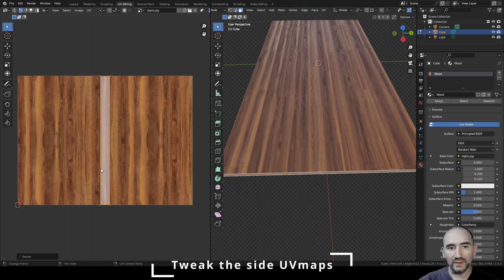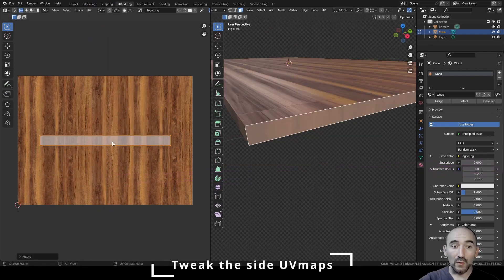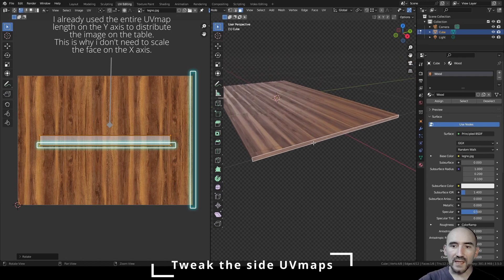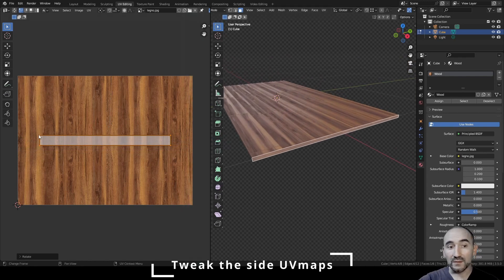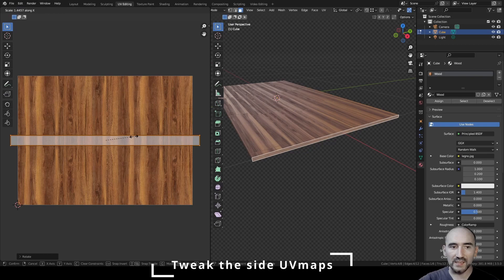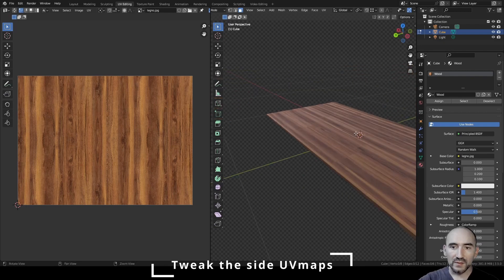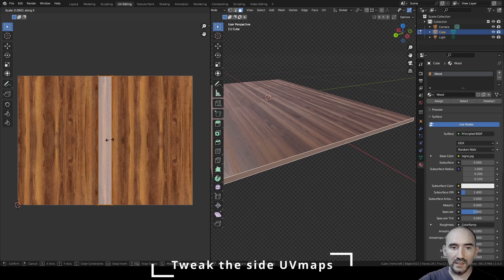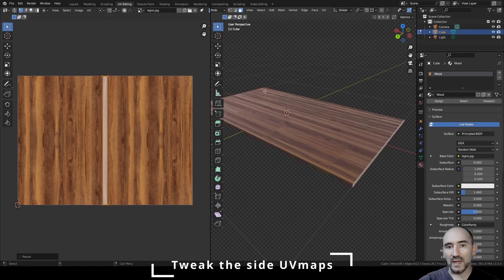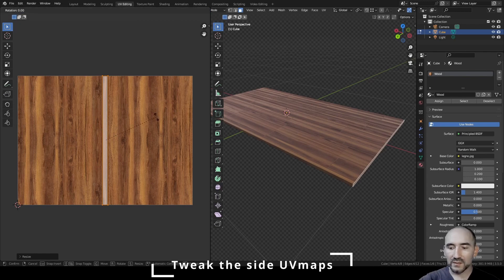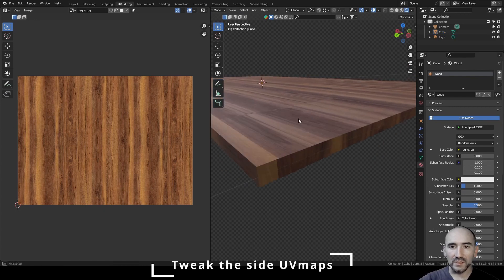Deselect the Constraint to Image Bounds to allow rotation. Rotate 90 degrees. Since this face spans the full length of the table, we don't need to scale on X. This gives a similar laminated wood effect matching the other part. Select the faces, scale on X to fit, select both side faces and repeat: rotate 90 degrees, then press Tab to exit Edit Mode.